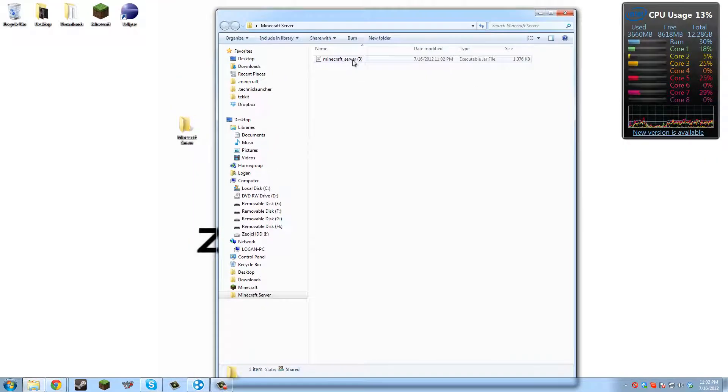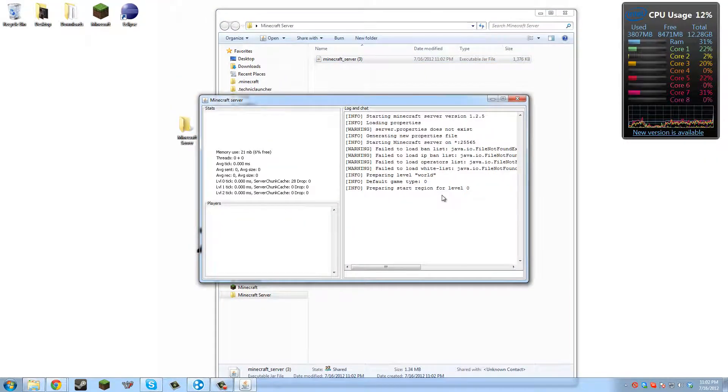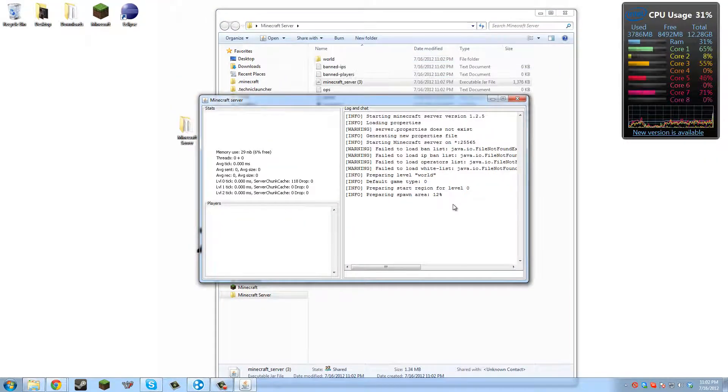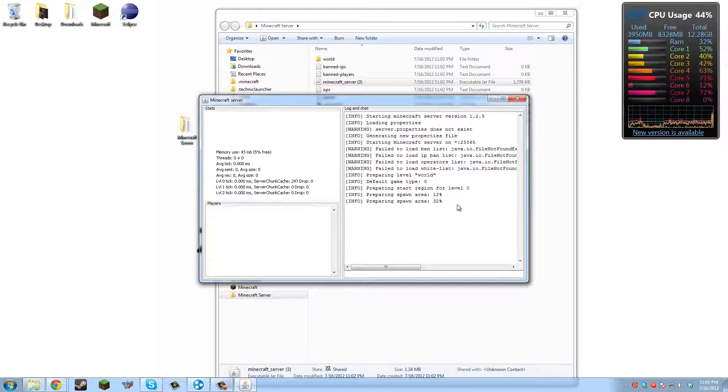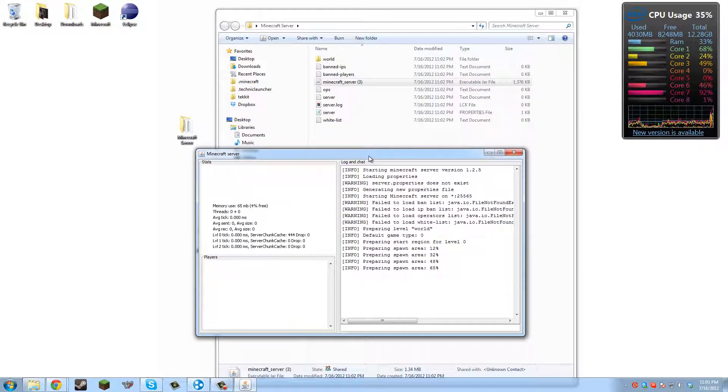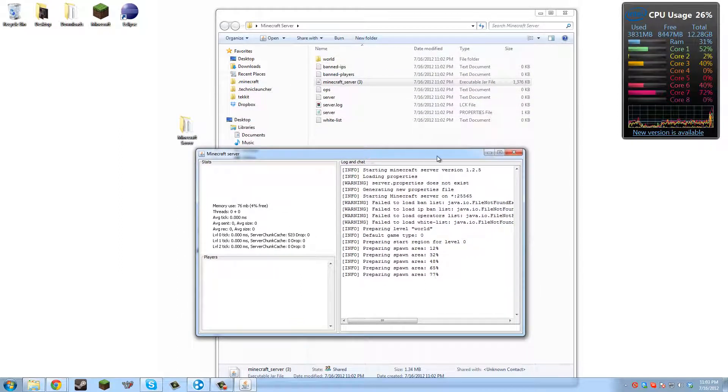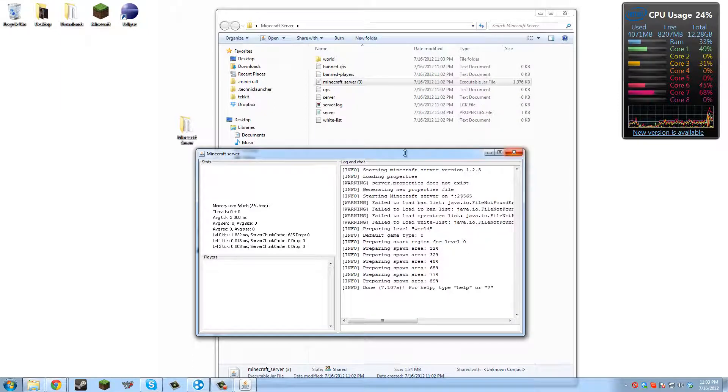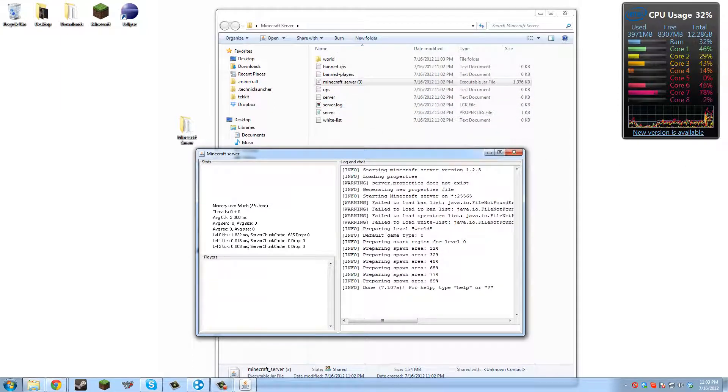So now we have this Minecraft server. We'll just double click it to run it. It'll generate all the necessary files you'll need for the server. Then we'll be able to start modding it. There, generated all the necessary files. So that's good.